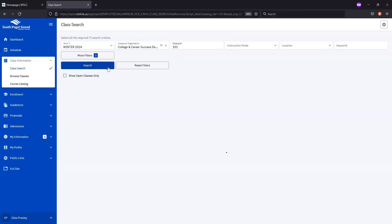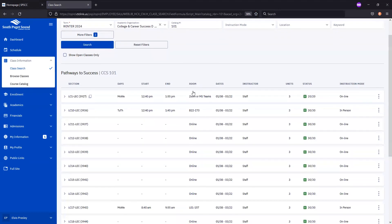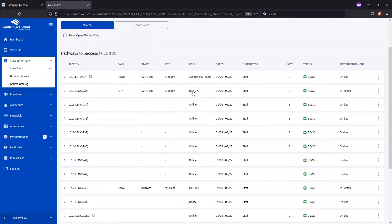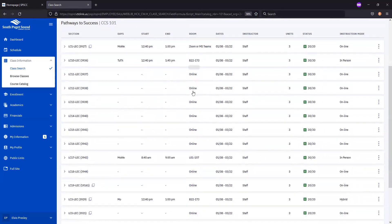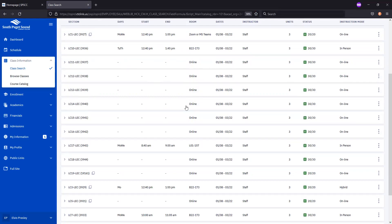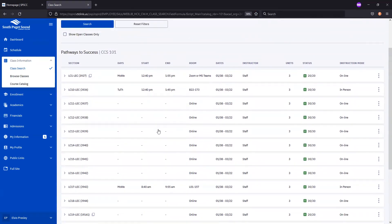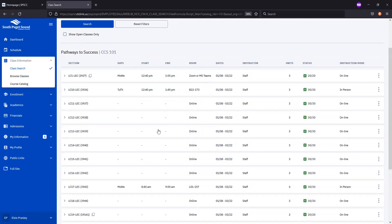Selecting Search Now gives us every section of CCS 101 that is being offered that quarter. These are all the same course, just different classrooms of students that meet in different rooms, times, etc. Let's take a look at these search results.